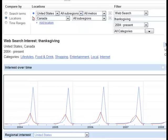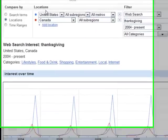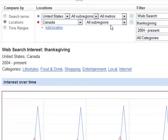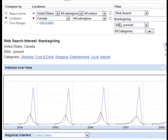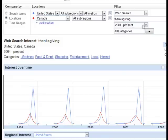Here I've used two locations — United States and Canada — looking at all regions. I'm looking at web searches for the word 'Thanksgiving' from the period 2004 to present, across all categories. Starting from 2004 you can see the time series, and there are two interesting trends I'll explain in a moment.